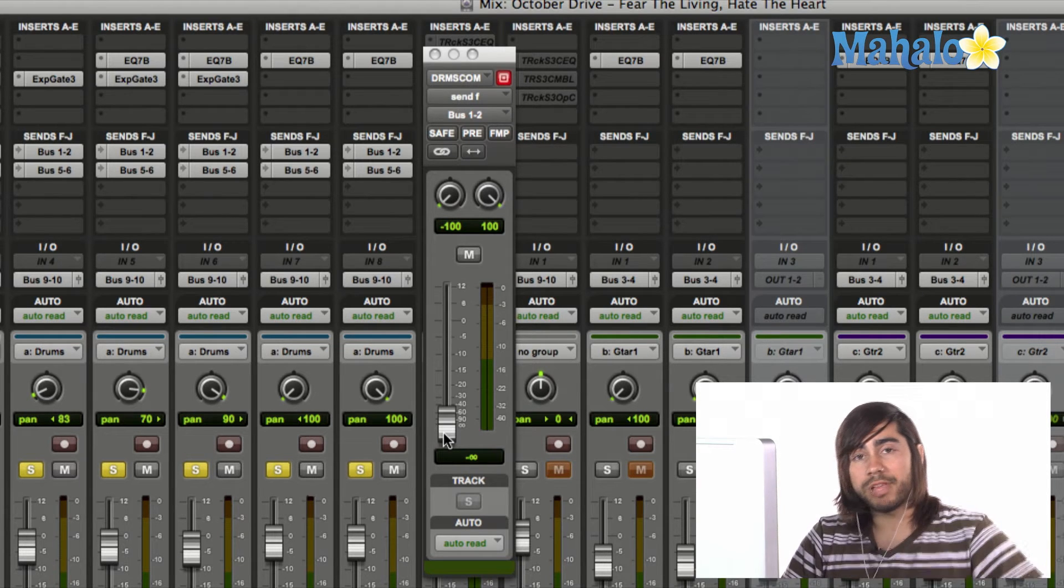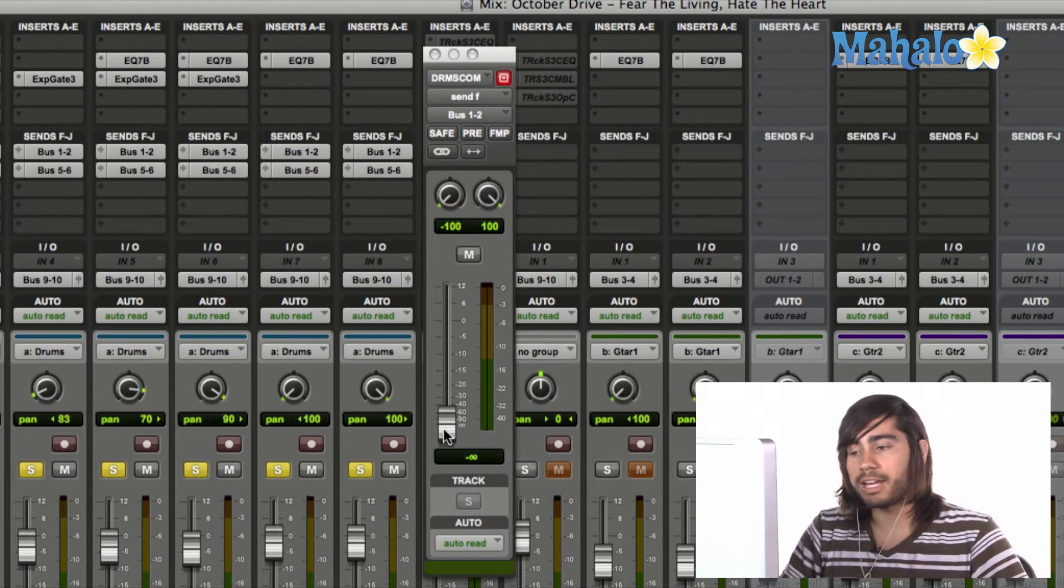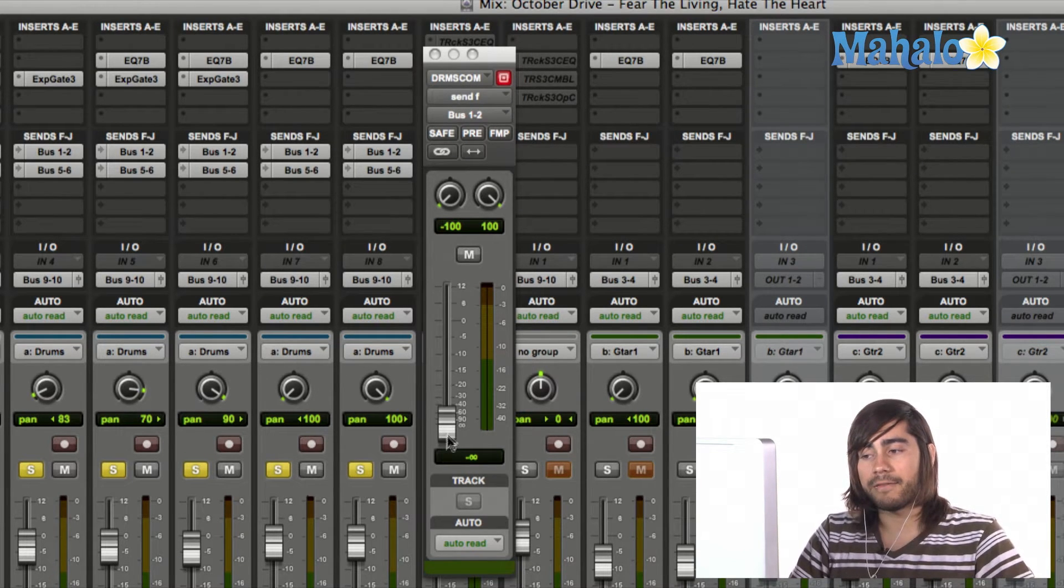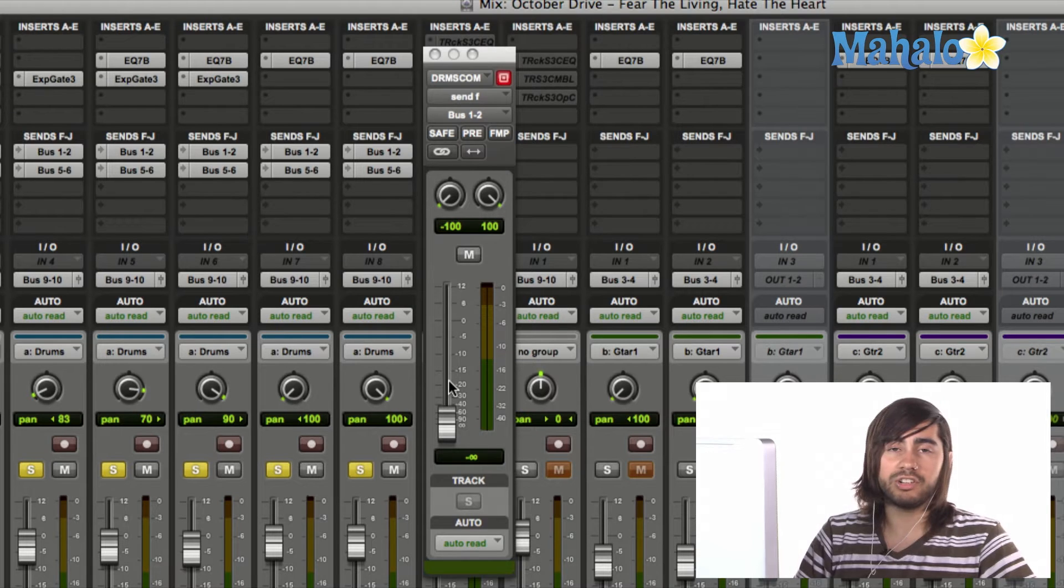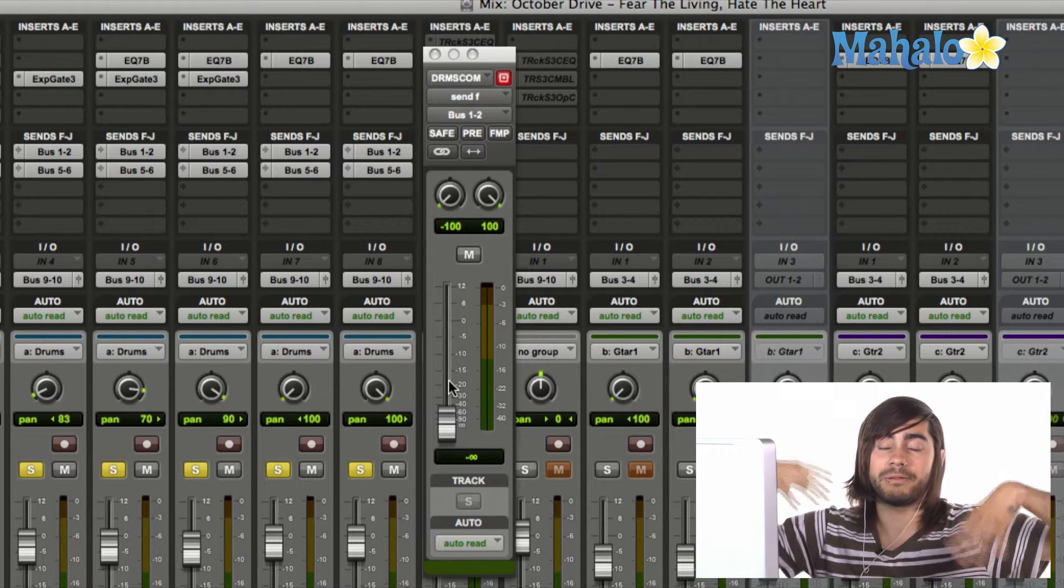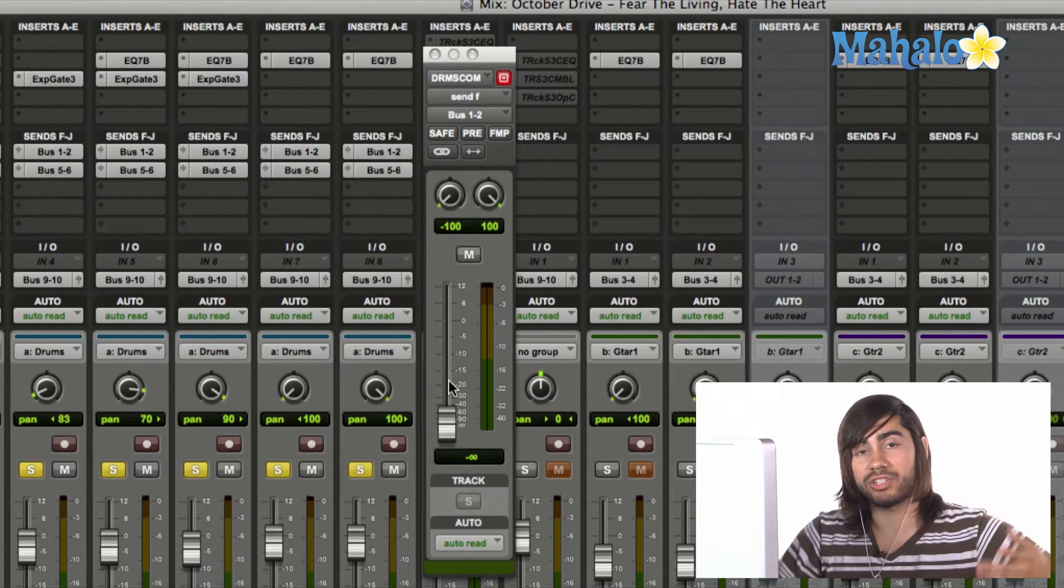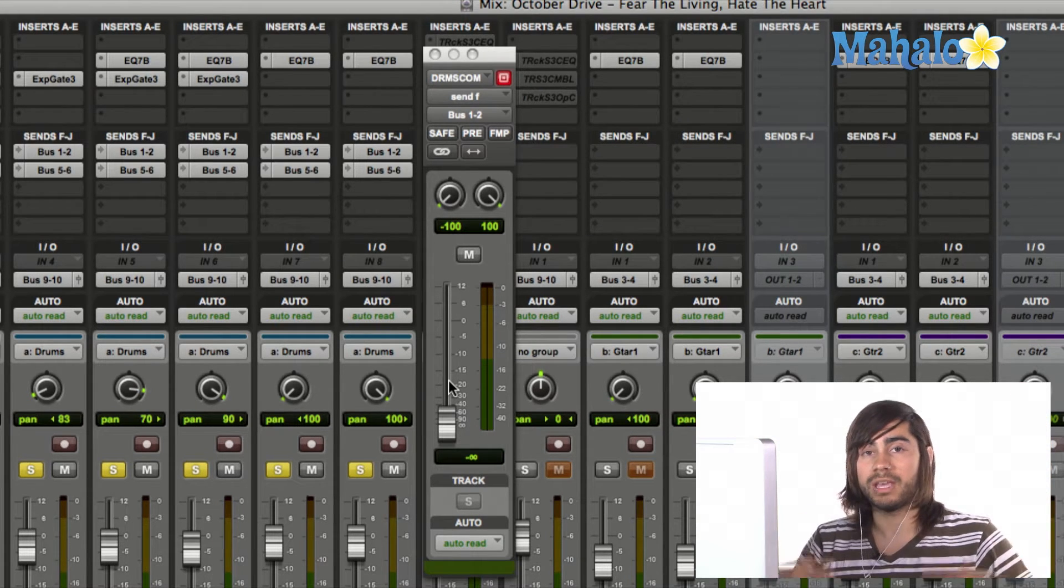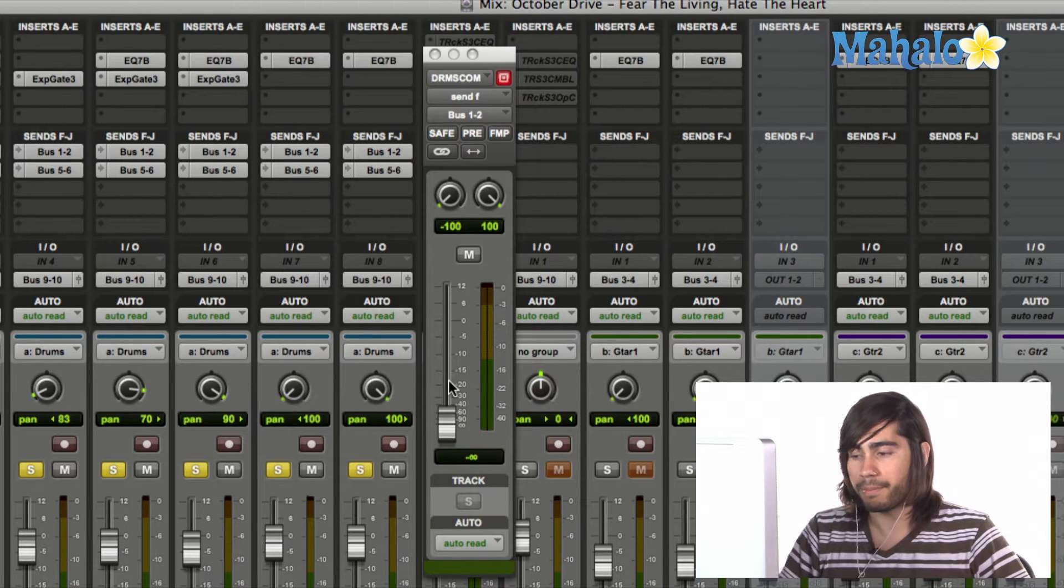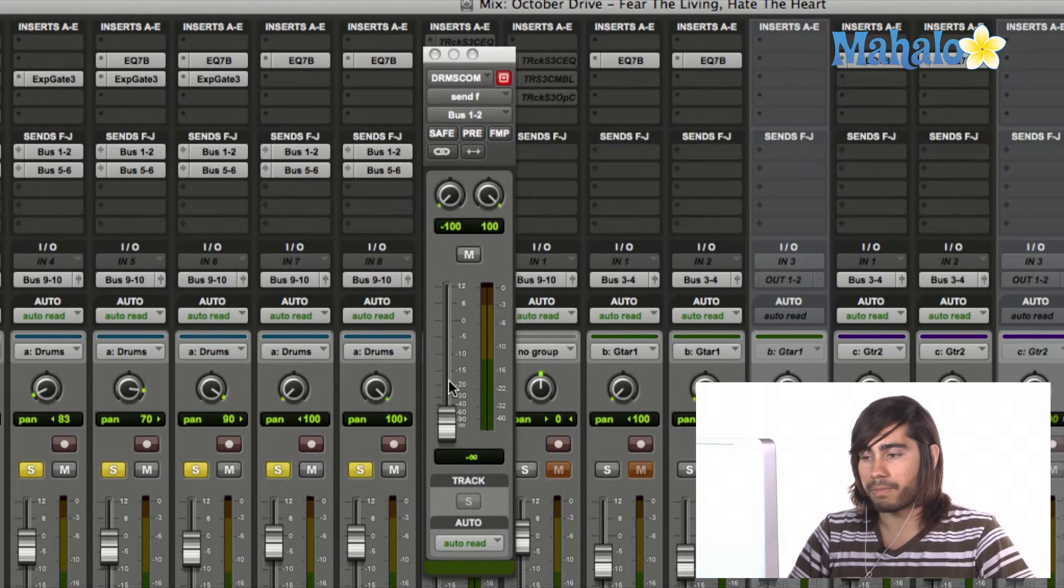So I'm going to hit play, and I'm going to raise up this fader slowly, and you'll slowly hear more reverb build up. And I'm going to exaggerate it just so it's shown. Okay? So here we go.